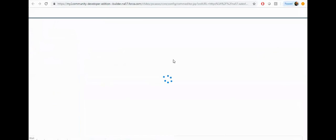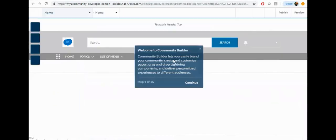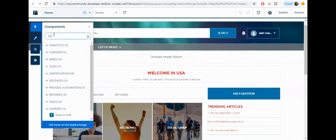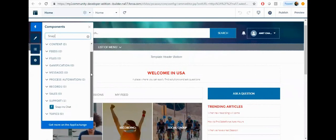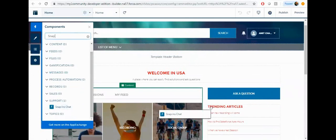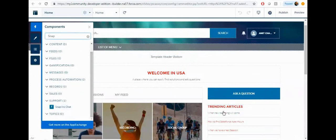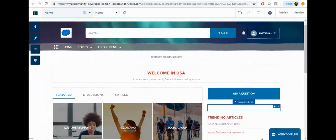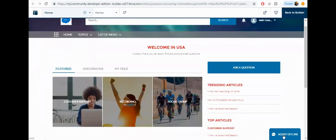Go back to your community, click on the builder. Go to the components, search for the snap-in chat, and drag it onto the page. Now you can see your chat is visible here. If you want to preview it, you can preview from here.